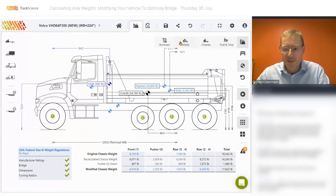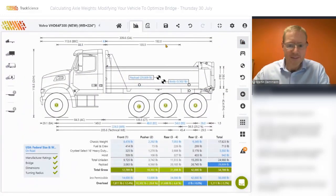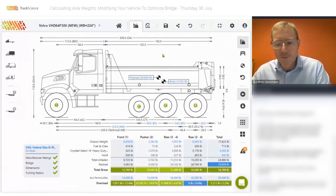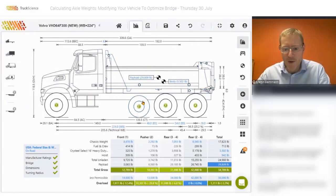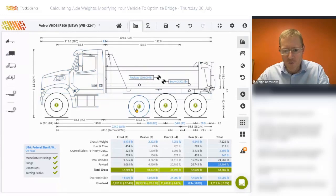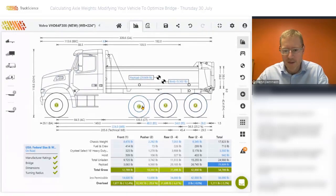We'll return to our summary view. If we want to optimize this vehicle any further, we might consider adding another pusher or maybe stretching out the wheelbase. Looking at our limiting factor, we'll notice it's still the rear axles — all the rear axles from axle two to axle four.